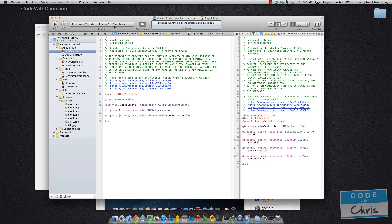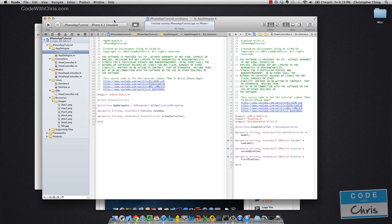And when you open it, you won't get this because this is a project that's already open. I'm going to give you the source code and the link in the description. In the next episode, we're going to go through the different parts of the interface of Xcode. If you don't want to download the source code, you can just create a new project — it can be a single view application — and then we'll move on from there.